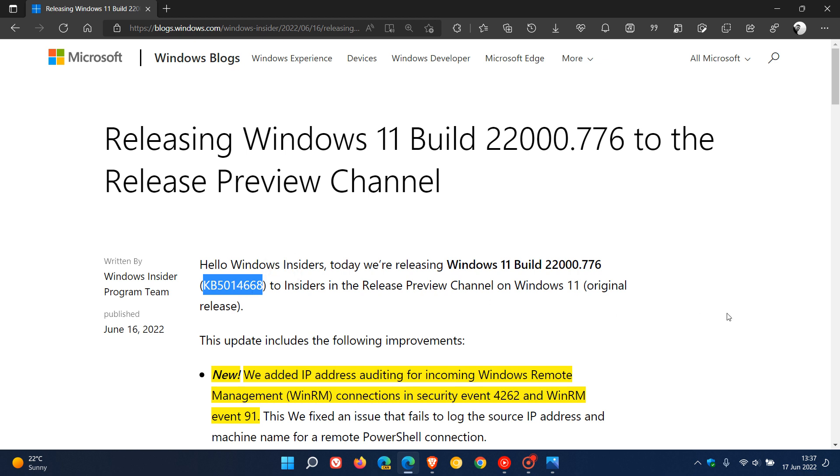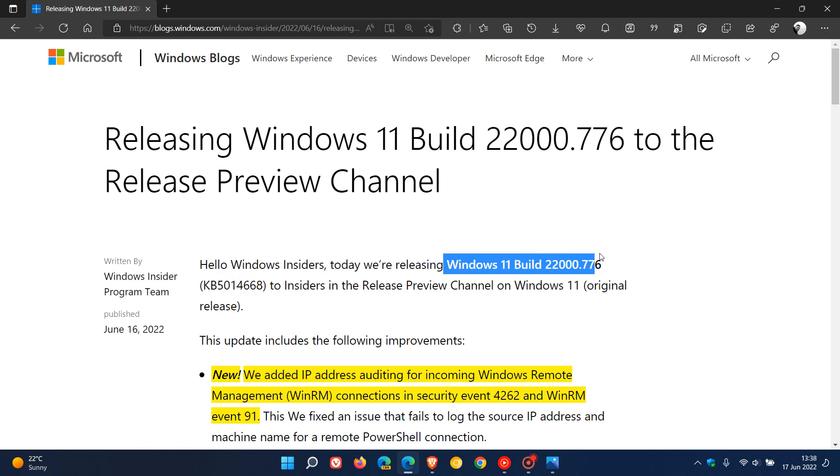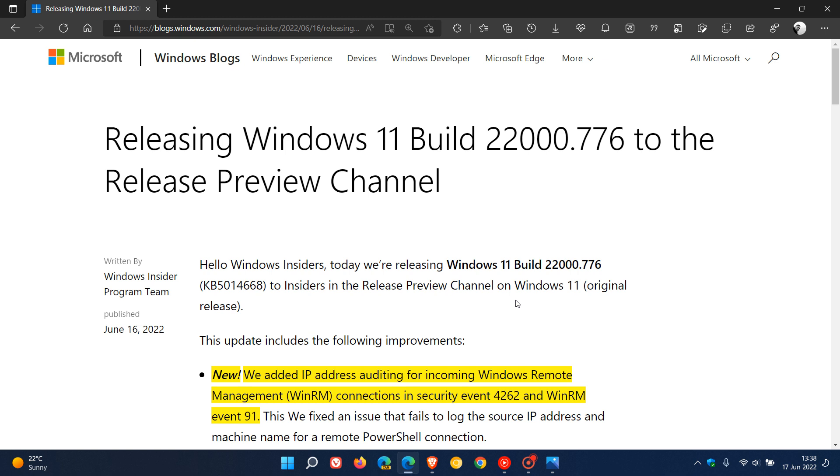And the insiders in the Release Preview channel are now testing that update with Windows 11 build 22,000.776. And as many of you know, the Release Preview channel is your closest version and build of Windows you will get before that preview version rolls out to the stable version.